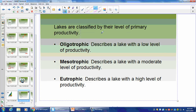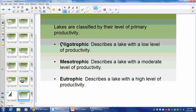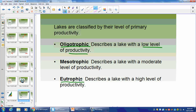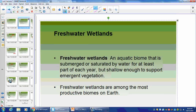Lakes are classified by level of primary productivity. Oligotrophic has a low level of productivity — a very large lake where much of it is open water with not too many producers. Mesotrophic has a moderate level. Eutrophic has high levels of productivity — think of eutrophication. Same concept applies here.